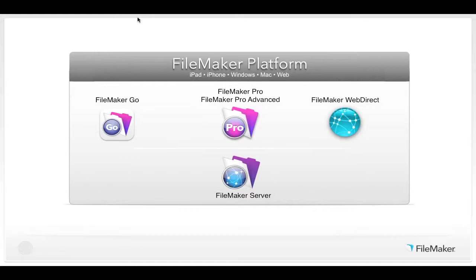We're a complete platform for developing custom solutions for Mac, Windows, iOS, or a web browser. And today we're going to go under the hood a bit and focus on the best practices for deploying WebDirect. With that, it is now my pleasure to hand this presentation over to Richard.